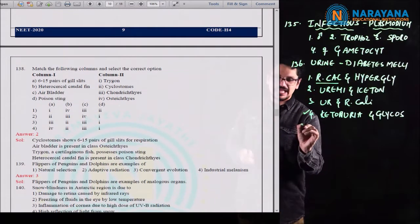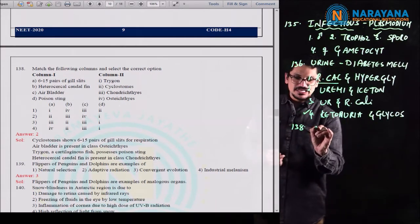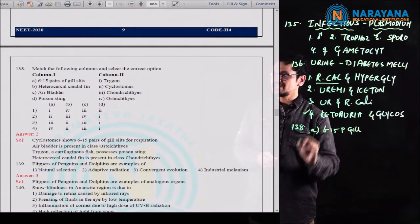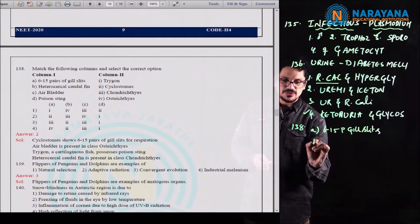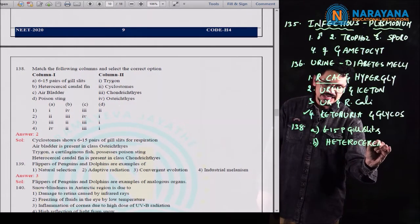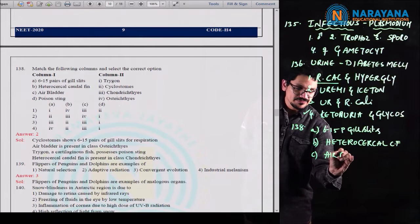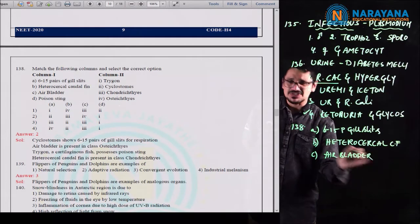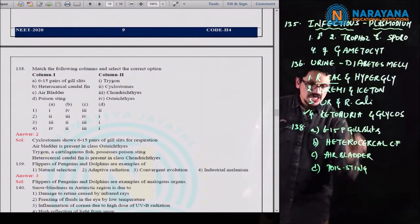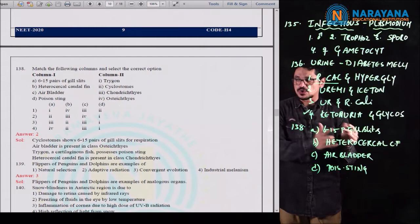Question 138 is a matching type question from the animal kingdom. In column 1 they mention: 6 to 15 pairs of gill slits; heterocercal caudal fin; air bladder; and poisonous sting. In column 2 they ask to match with the concerned organism or group. Six to 15 pairs of gills are present in cyclostomes — cyclo means round, stome means mouth — round-mouthed animals. Best example is Petromyzon.